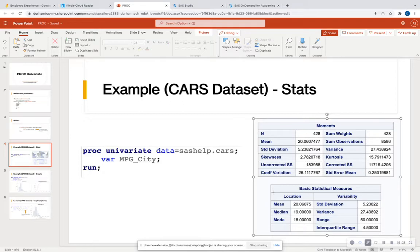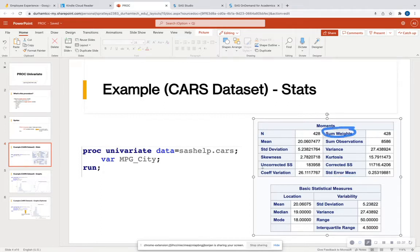So some nice summary statistics, along with other things, such as standard error for the mean, number of observations, sum of the observations, et cetera, some extra oomph than just a proc means procedure.